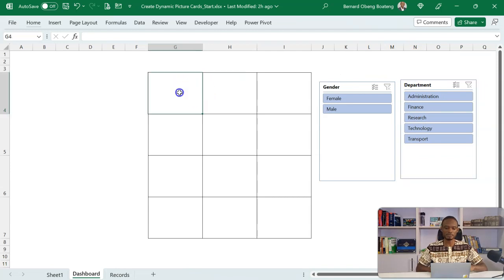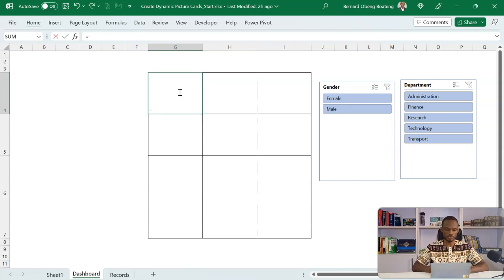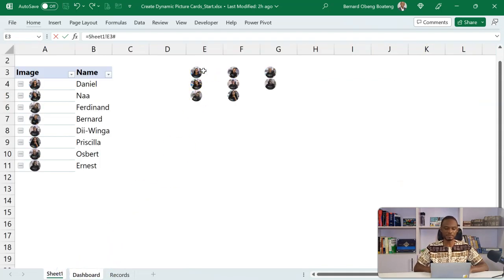So because this is a spilled array, I can just do an equals to, come to my calculation area, select the first cell, and then bring a hash. So this will now reference everything in here.